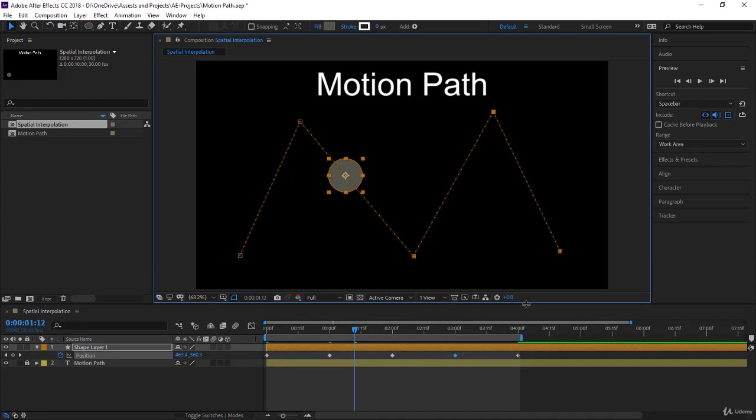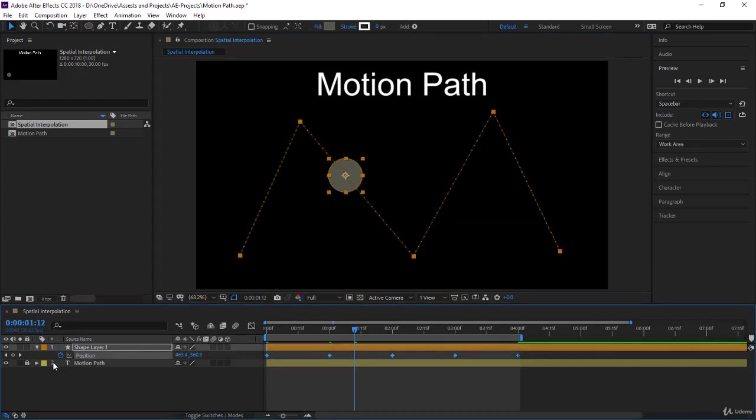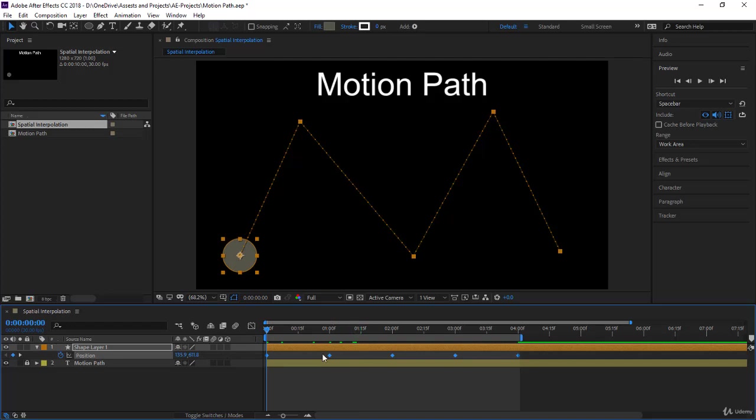Let's select a keyframe or all the keyframes. To select all the keyframes, you can just click on the position to select them all. Now let's go back to the beginning and right-click on one of the keyframes that is selected.